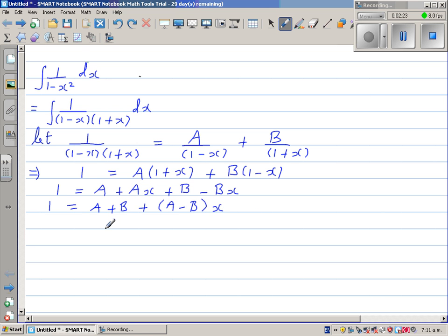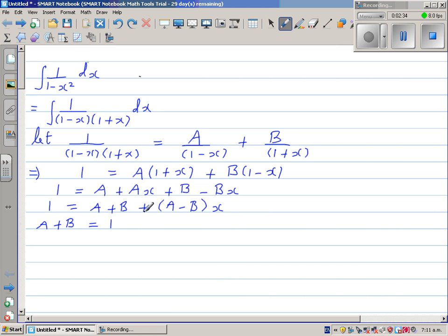Comparing left-hand side with right-hand side: the constant terms give A plus B equals 1, and since there is no x term on the left, A minus B equals 0.